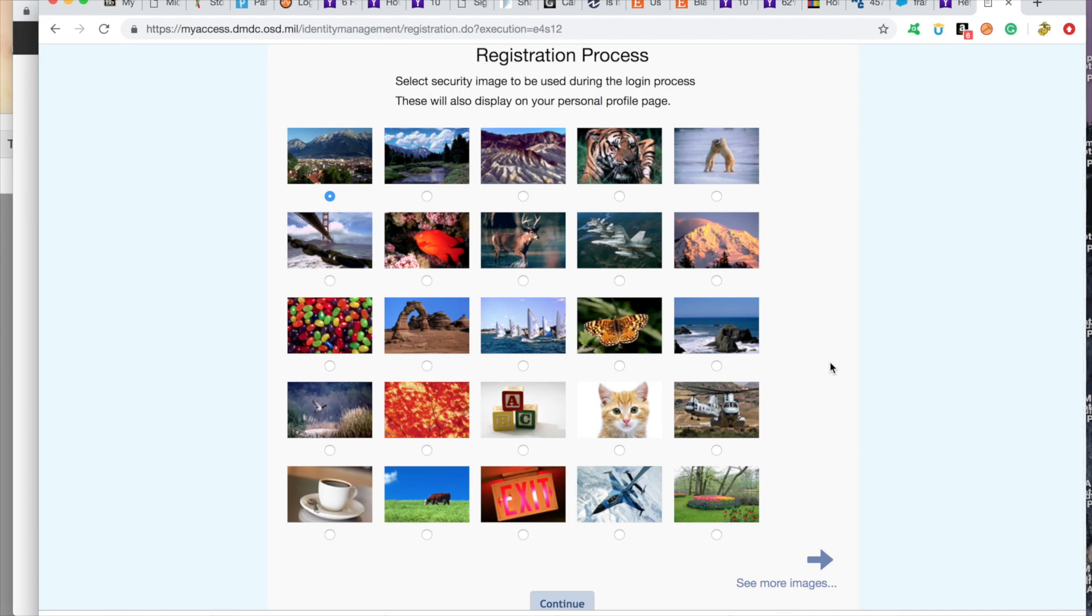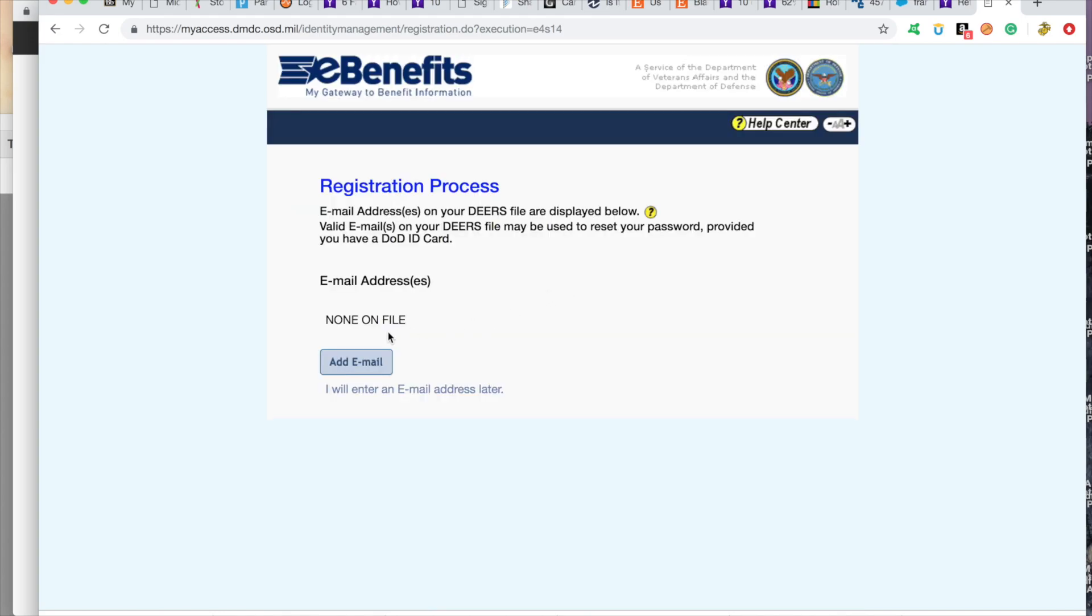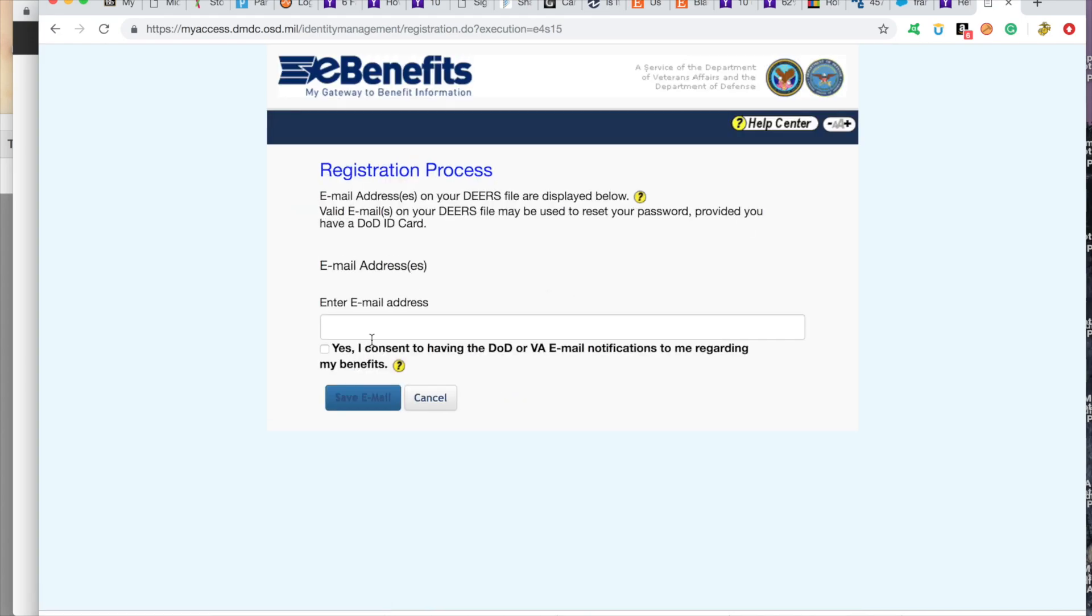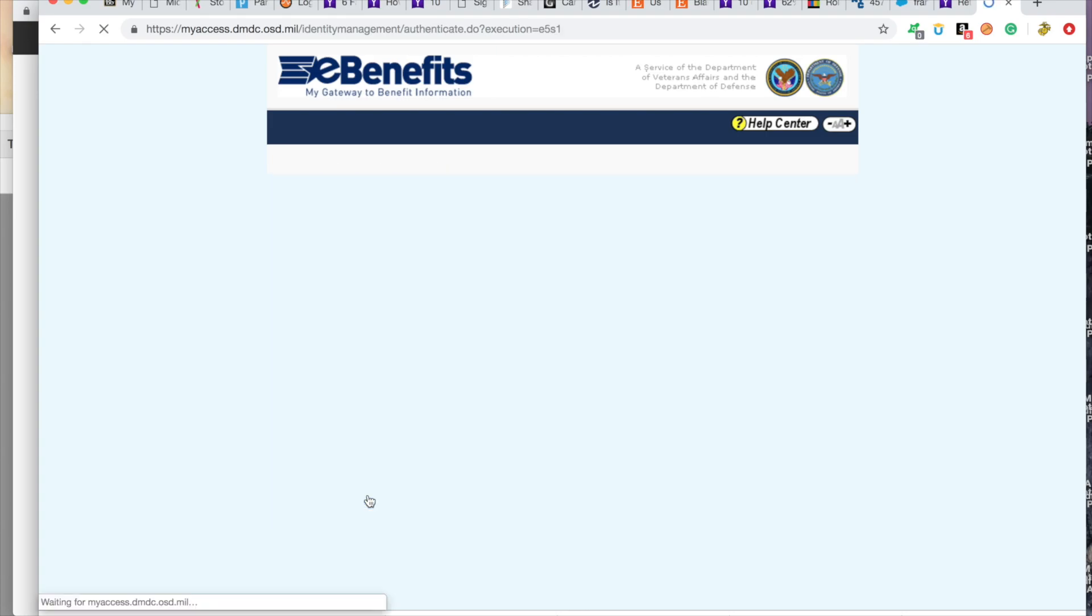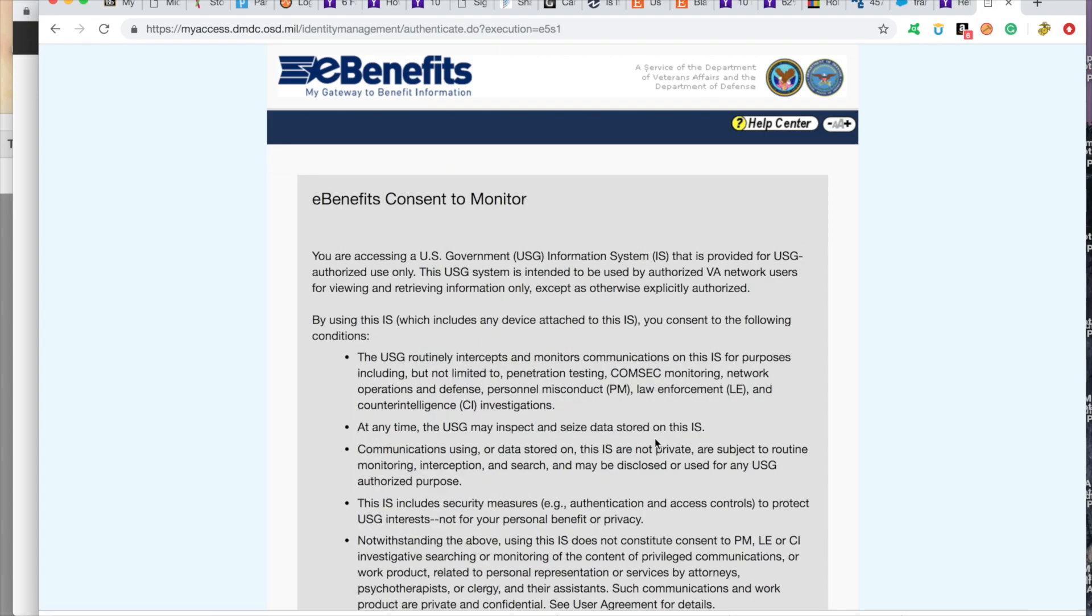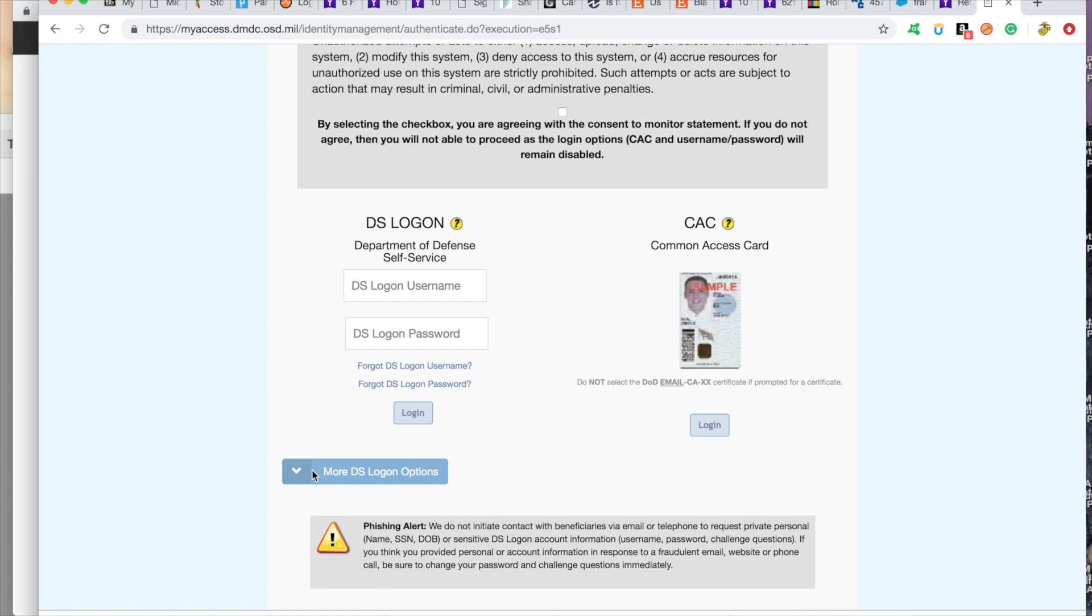You're going to select an image that will help you with the login process. Now you can add an email. Now once this is done, they're going to send you back to this page.